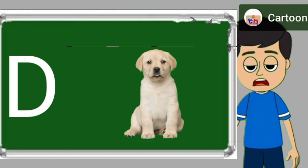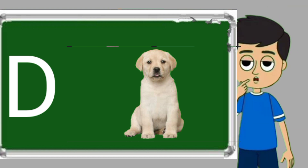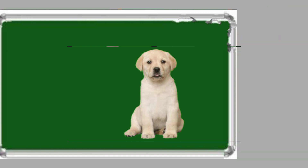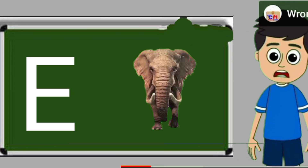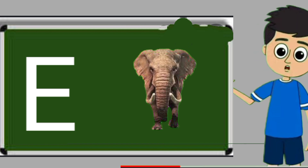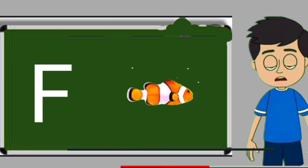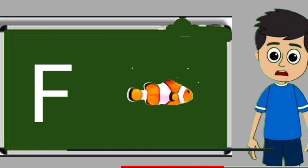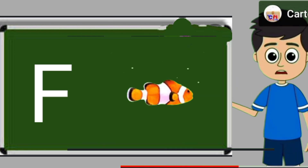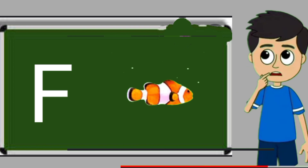D for dog. Dog means kutta. E for elephant. Elephant means hathi. F for fish. Fish means machli.